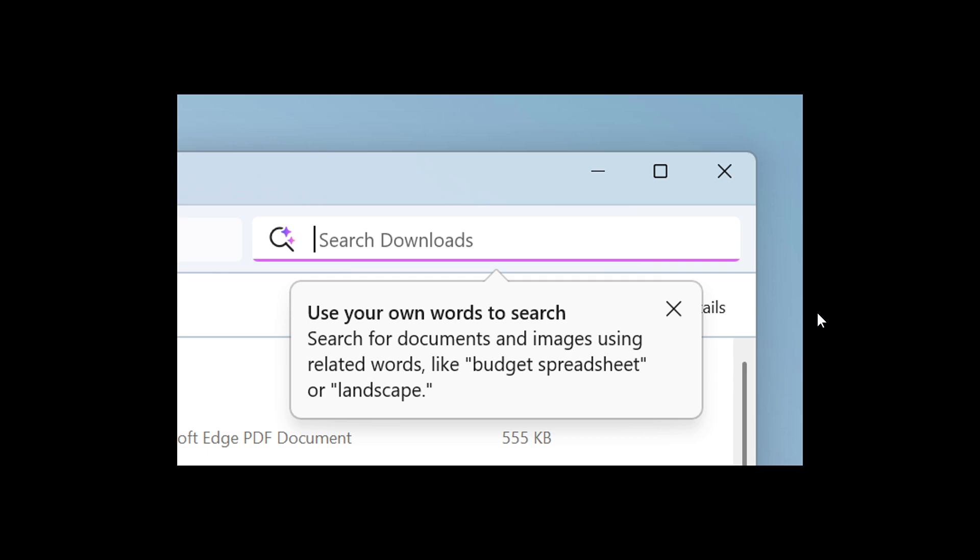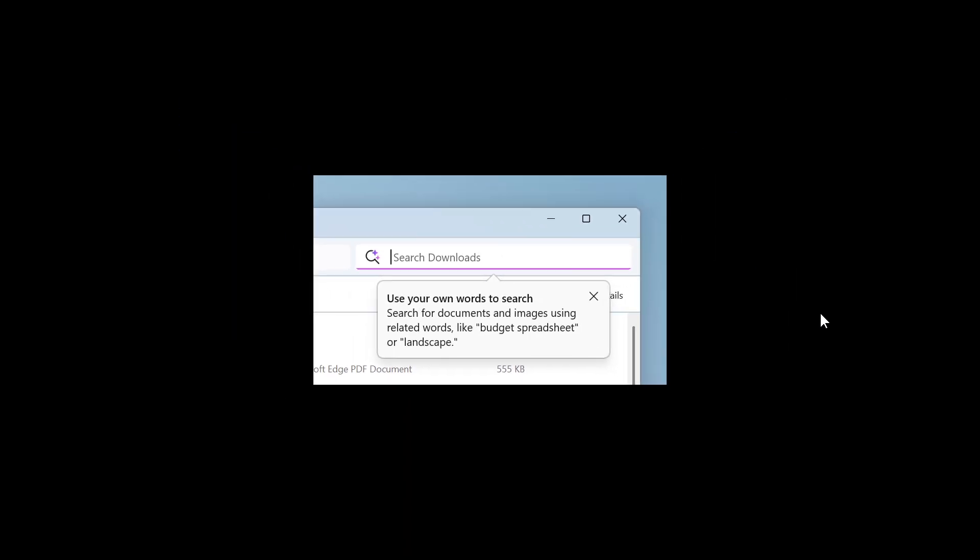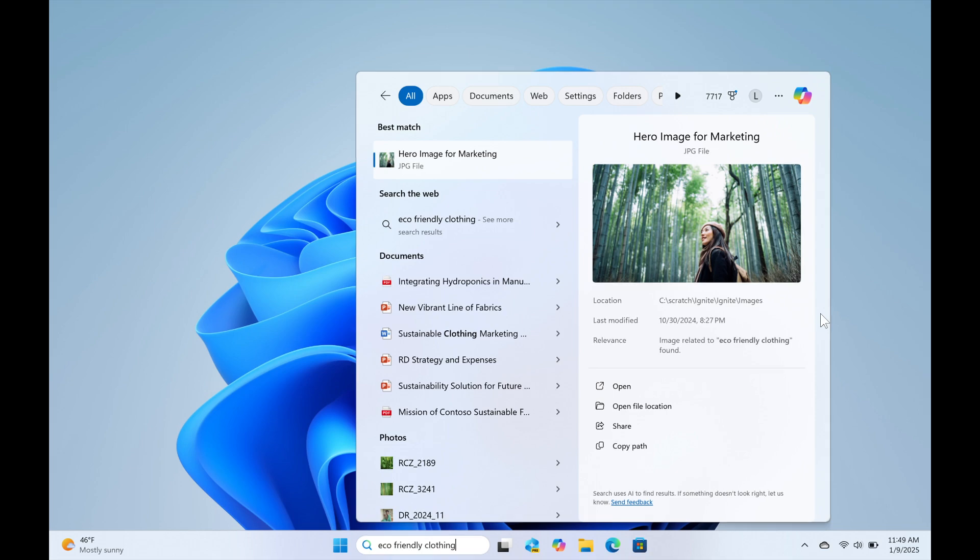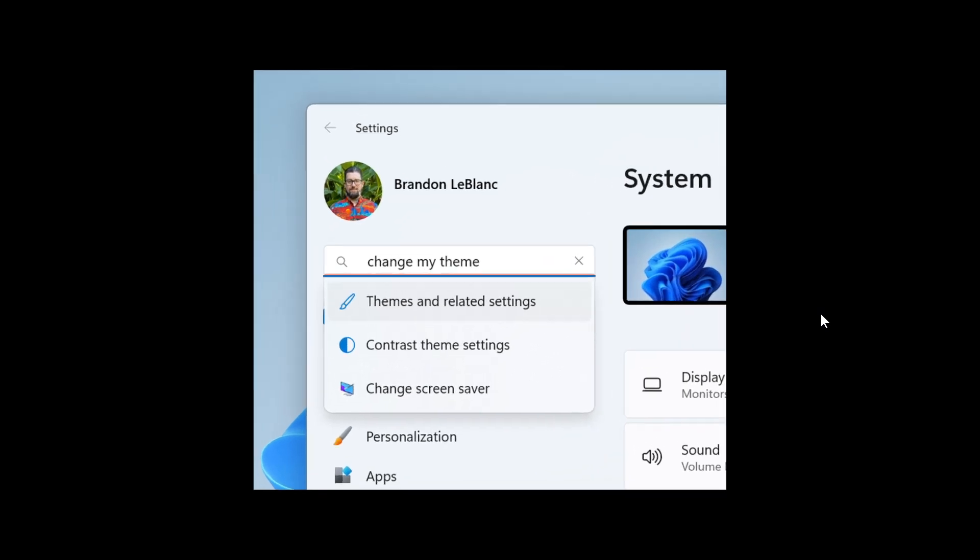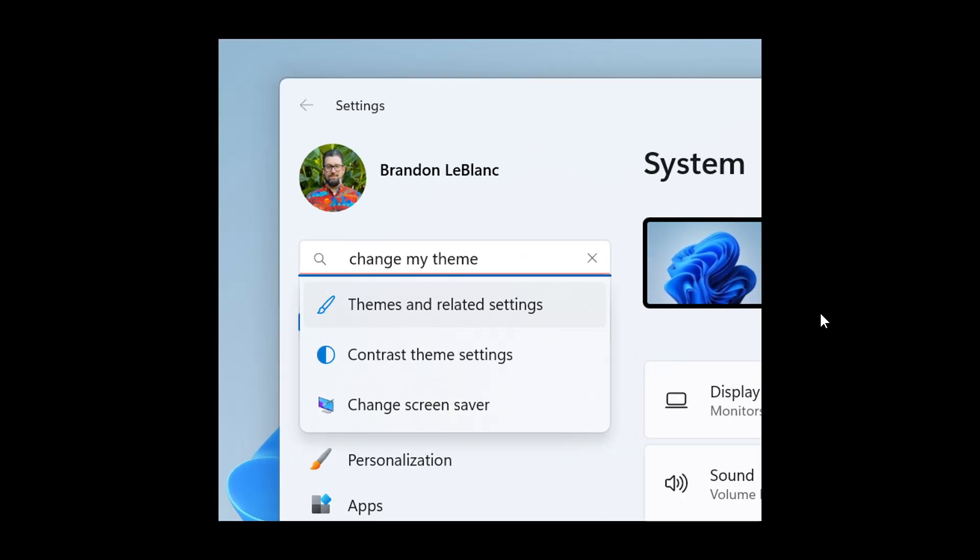What we're looking at here is using your own words to search for documents and images in File Explorer. Here's another example that Microsoft gives: you can use your own words to search for documents and images from your taskbar.